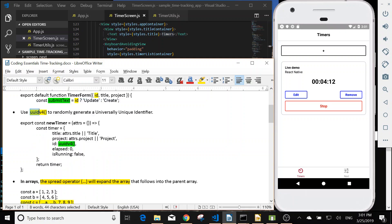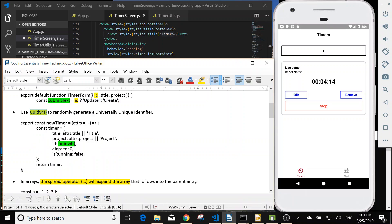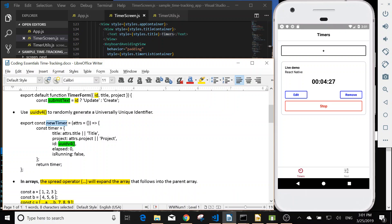Next one is uuid v4 can be used to randomly generate a universally unique id, like we use in the new timer function.